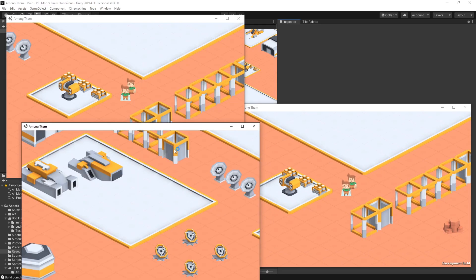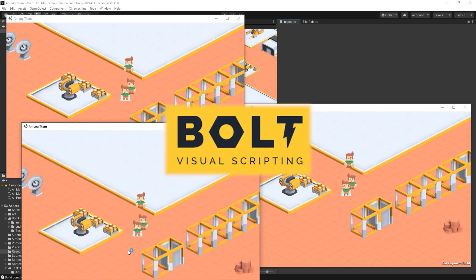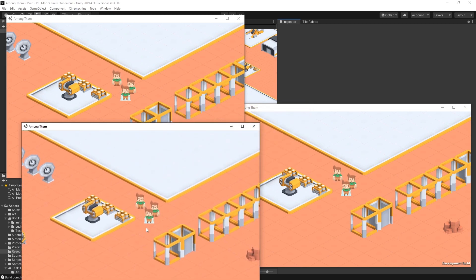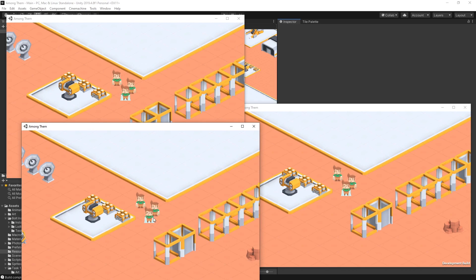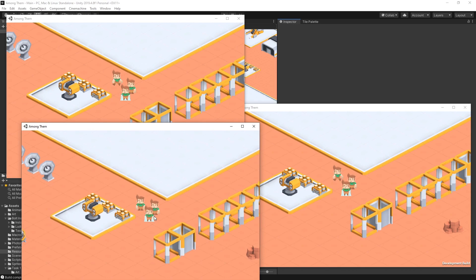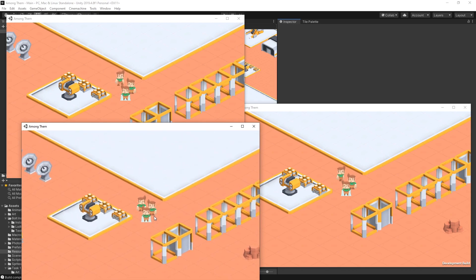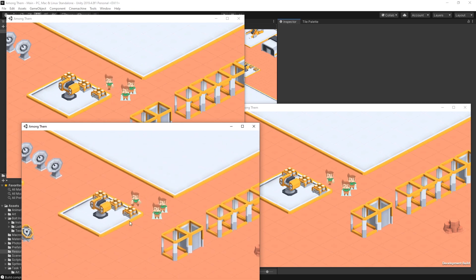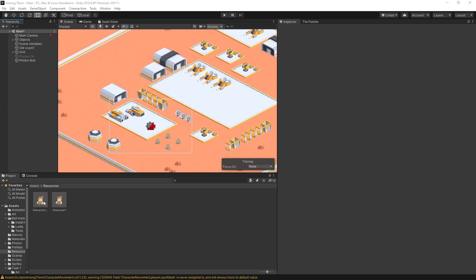Hi there and welcome back. This is part 9.5 of the Bolt series. In this part I'm going to be using the knowledge that we got from the previous part, which was how to use RPC calls, and I'll be adding the ability of freezing the player.